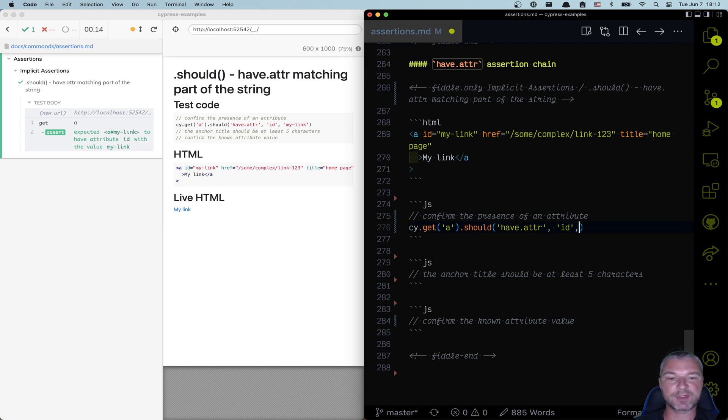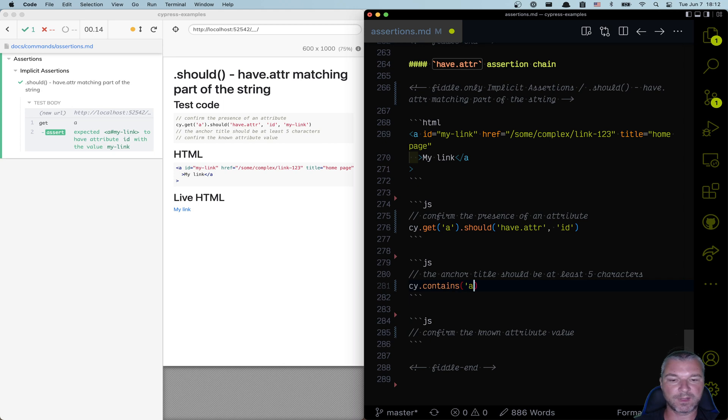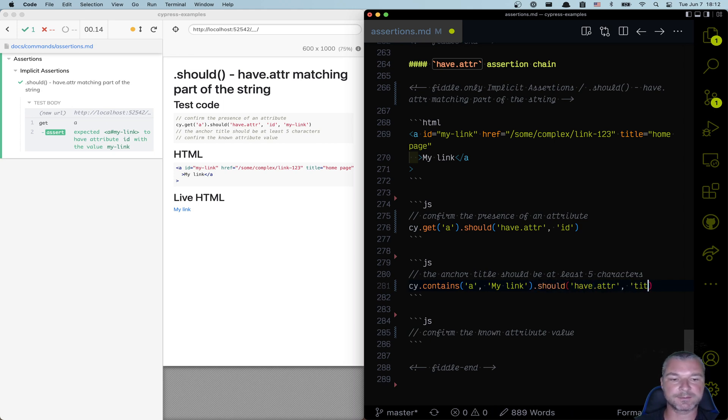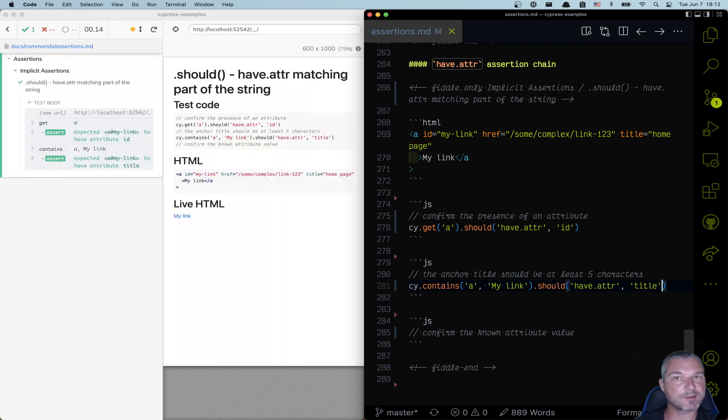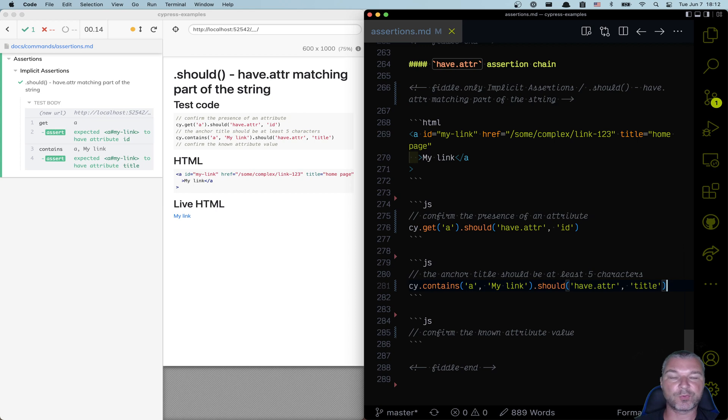Now, what if we, for example, know only part of an attribute? In that case, we can get the same thing. And in this case, I'm gonna get the anchor with my link text inside. And also it should have attribute title. Now this checks the presence of a title, but not the value. We know the value should be at least five characters. And here's what we can do with this attribute.